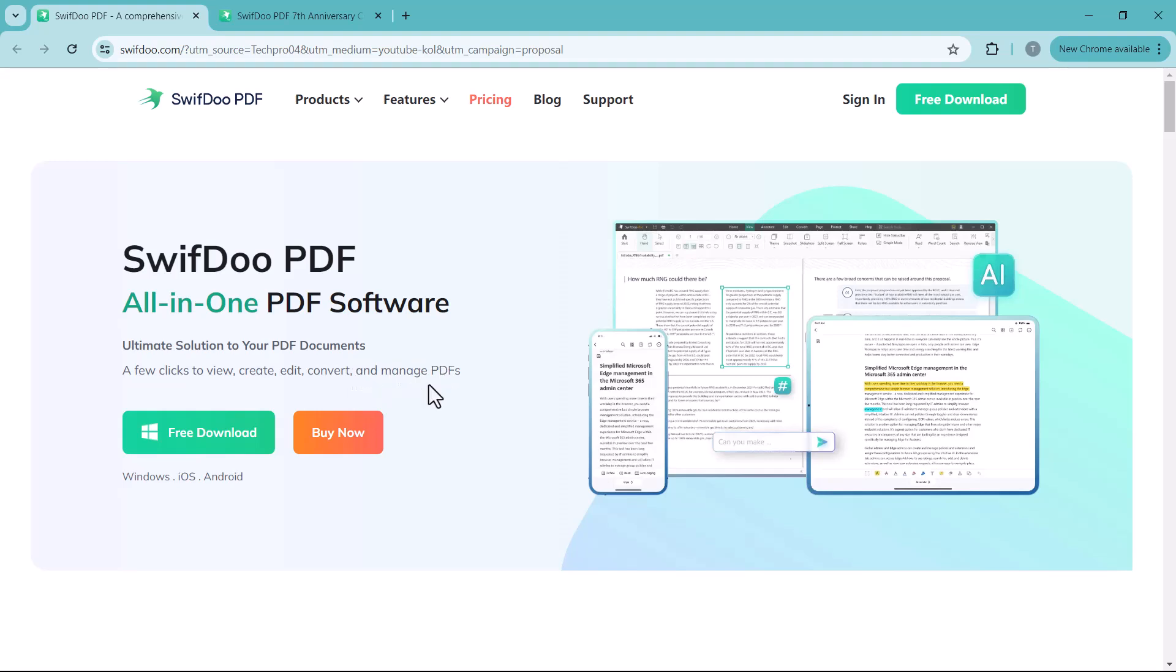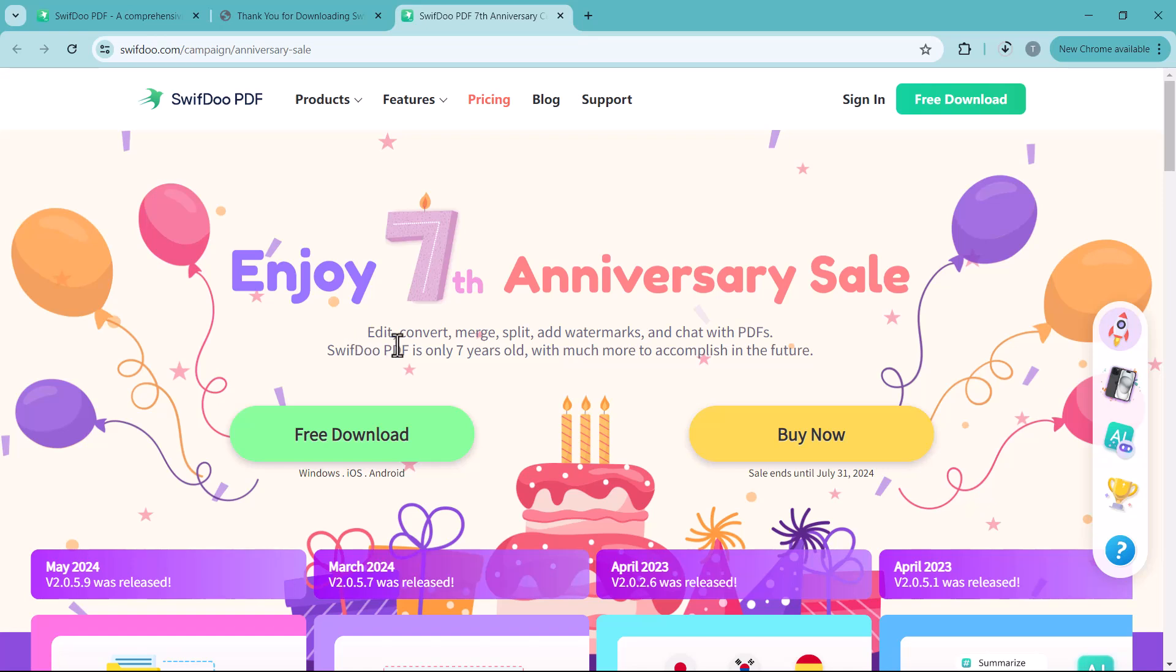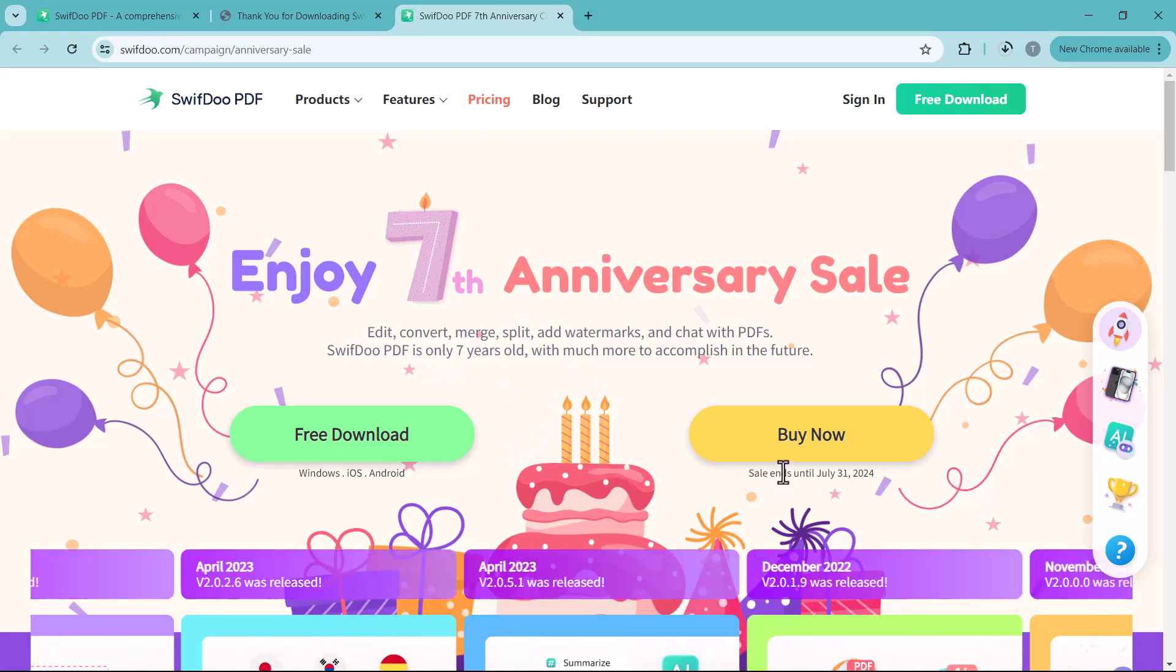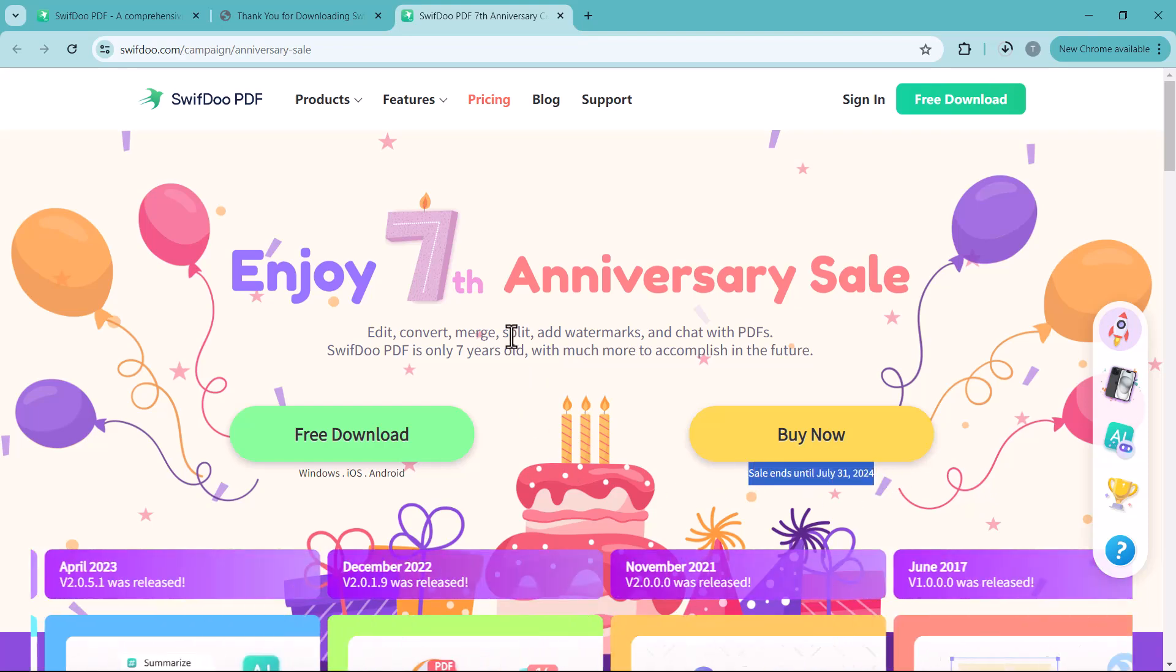The download link of this software is available in the video description. Before starting the video, I want to tell you about its 7th anniversary sale is going on. You can get 56% discount on your purchase. This sale will end on 31 July.